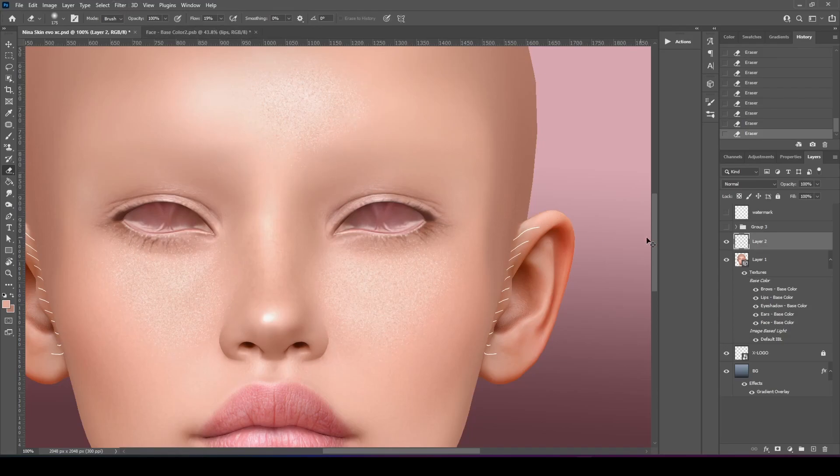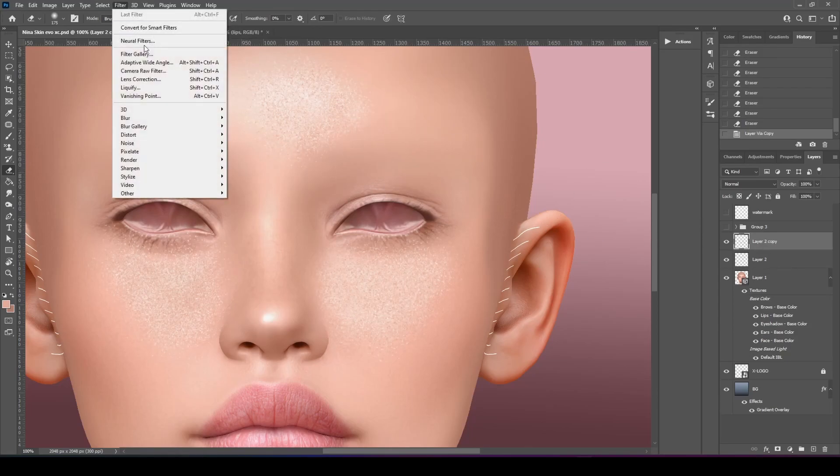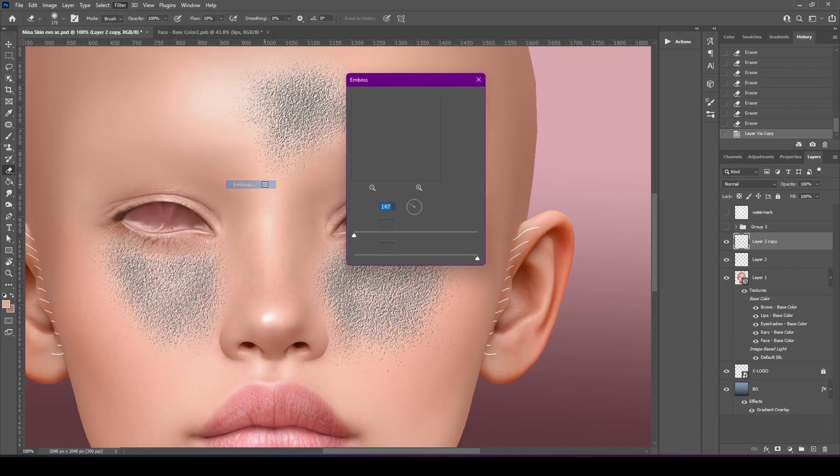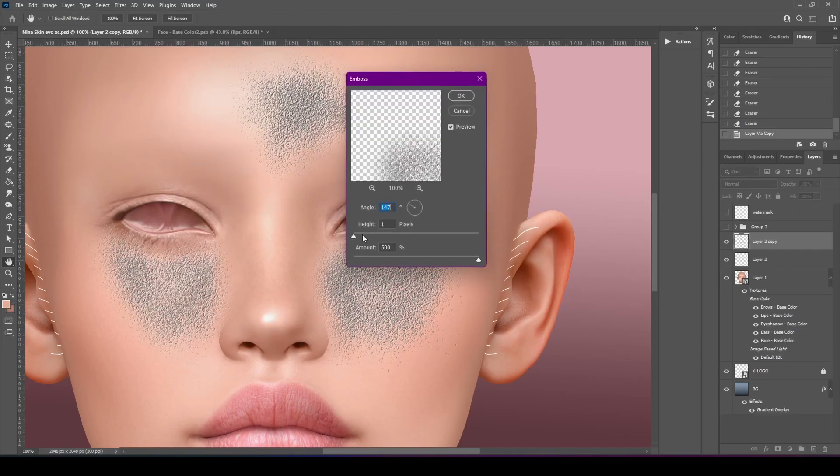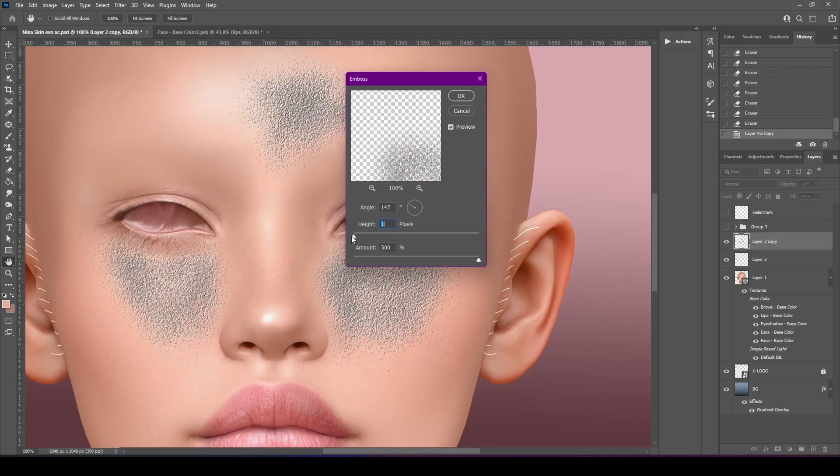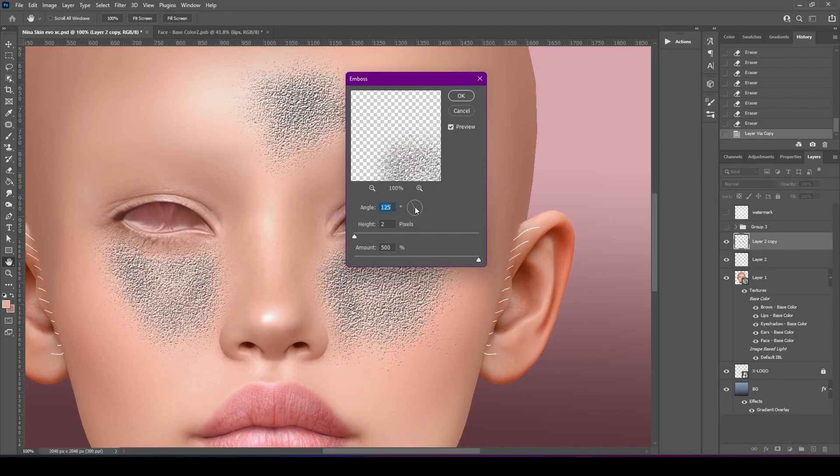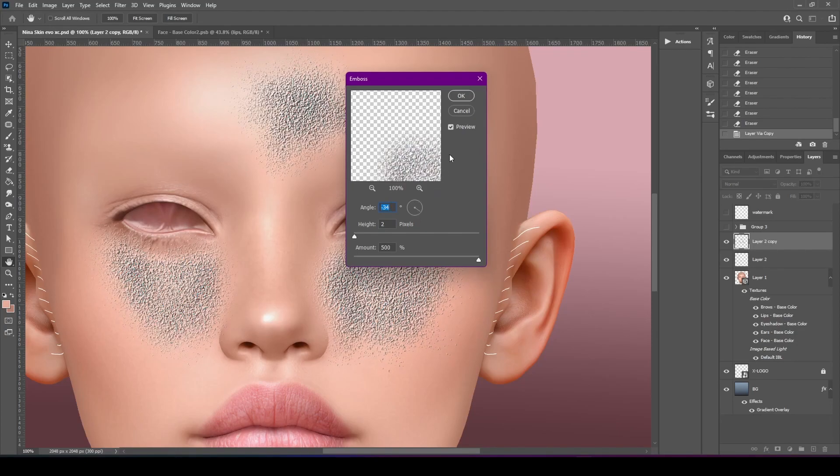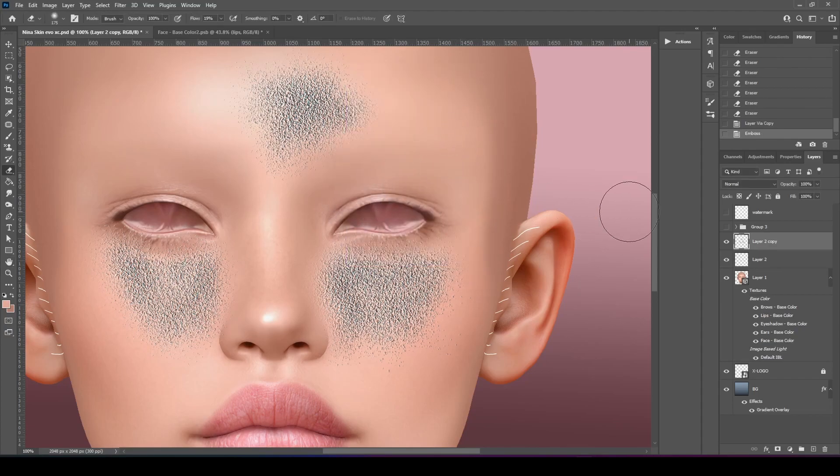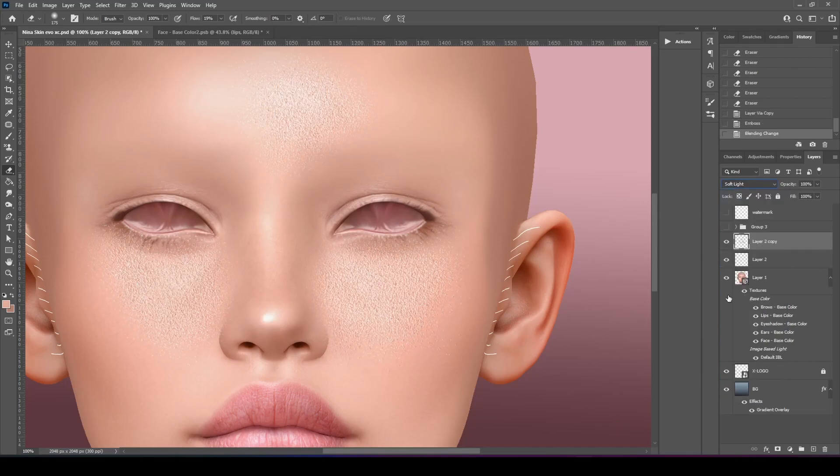Now we're going to control J, make a copy of it. We're going to go to filter, stylize, emboss. Play around with the sliders. I think one should be good. I played around with the angle. You don't have to. I just do it. And then we're going to go down to soft light.